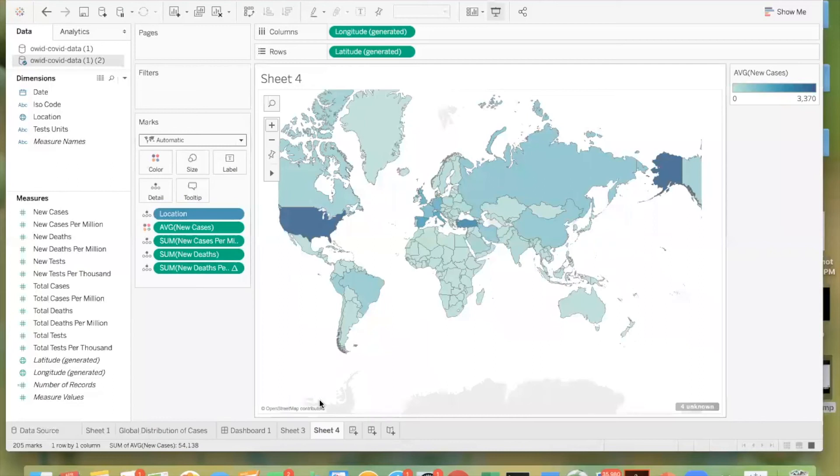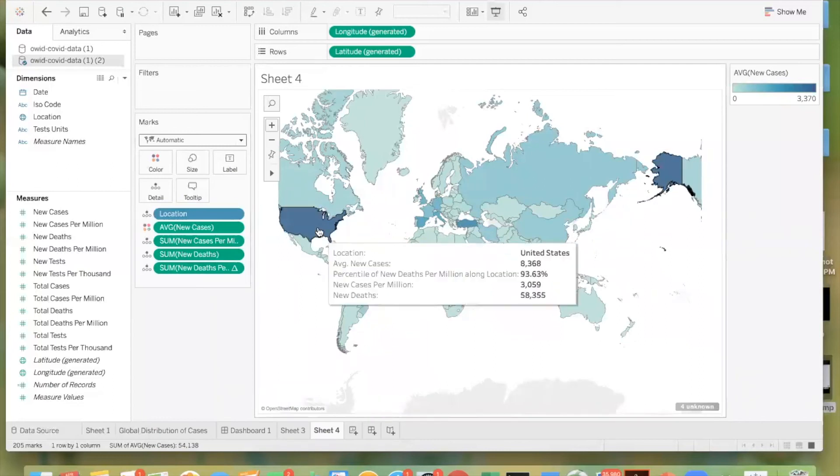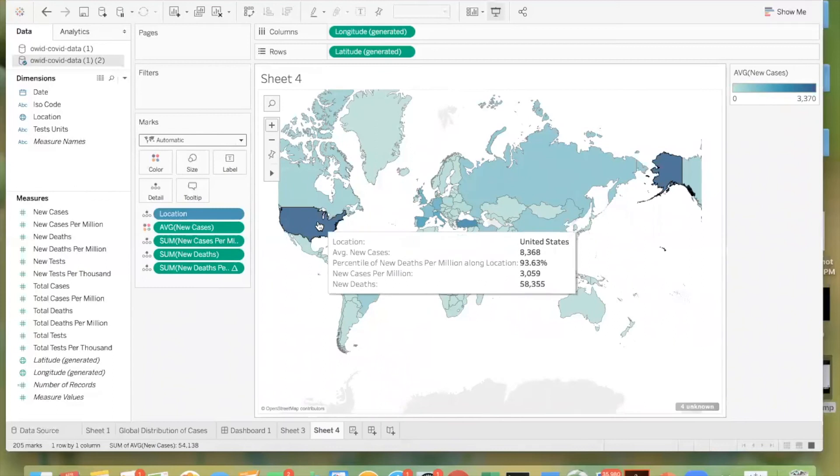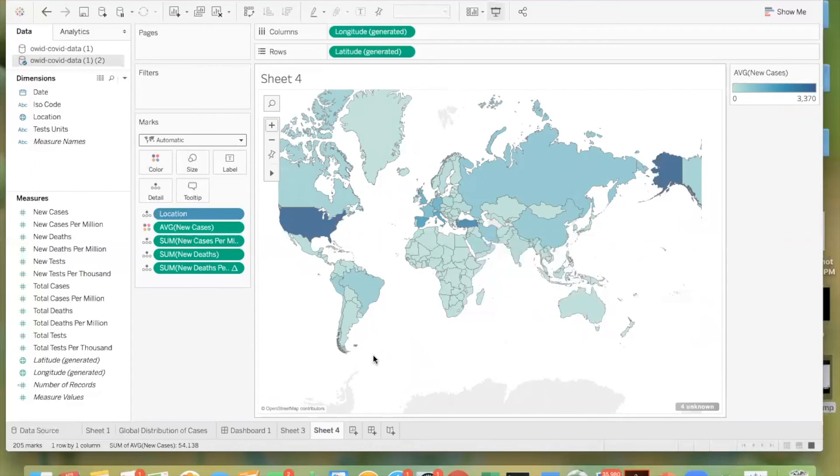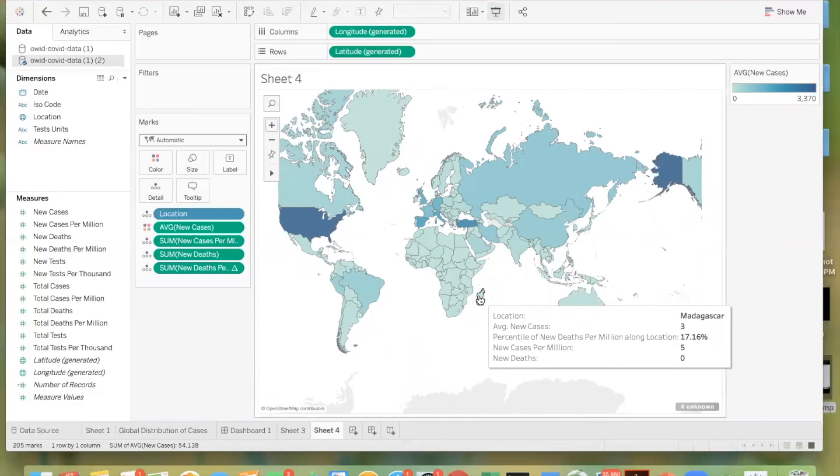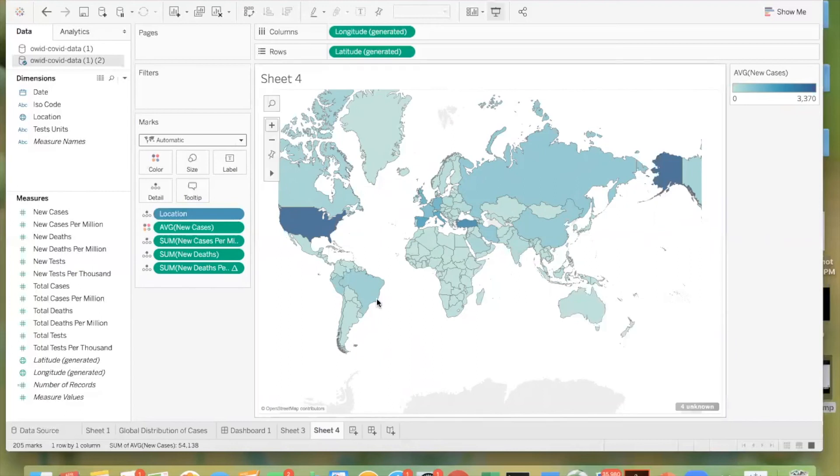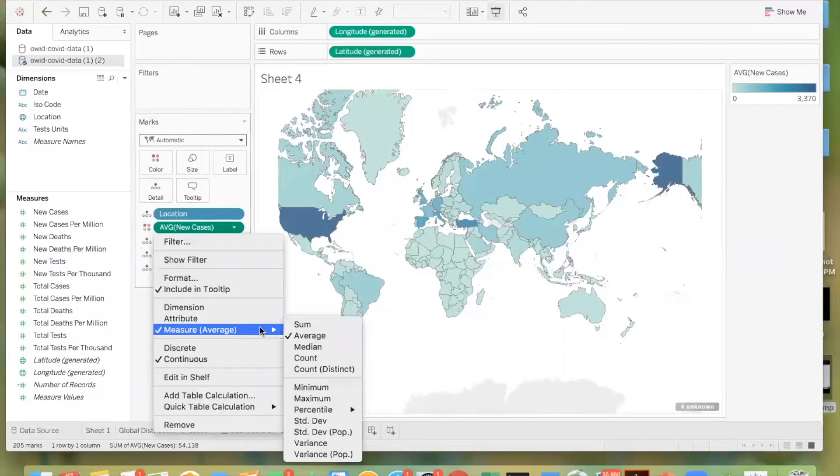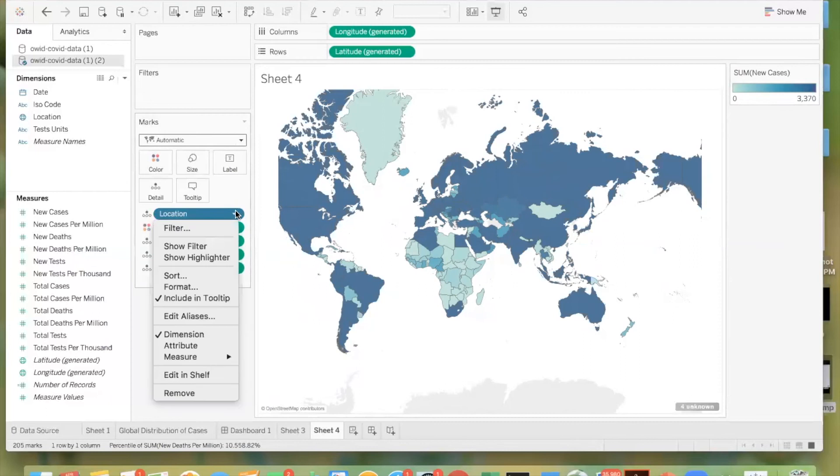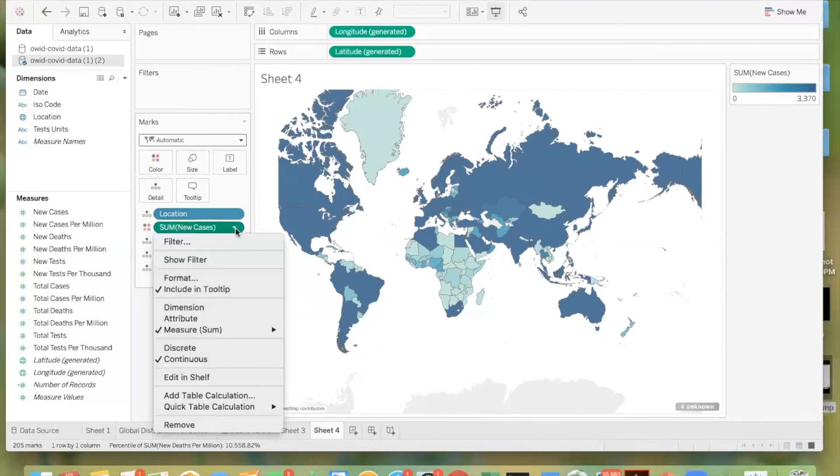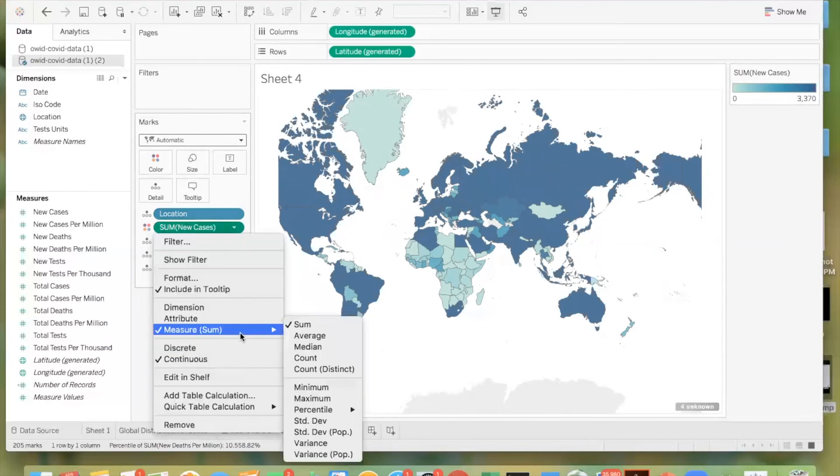And so now when we hover over these countries, we can see that the US is at a very high percentile in terms of new deaths per million. Turkey, not so much. And Madagascar is pretty low percentile wise. And then you might have noticed that the colors changed when we changed from the average of the new cases. Because naturally this defined range that we had is not as meaningful anymore. So we can change that.